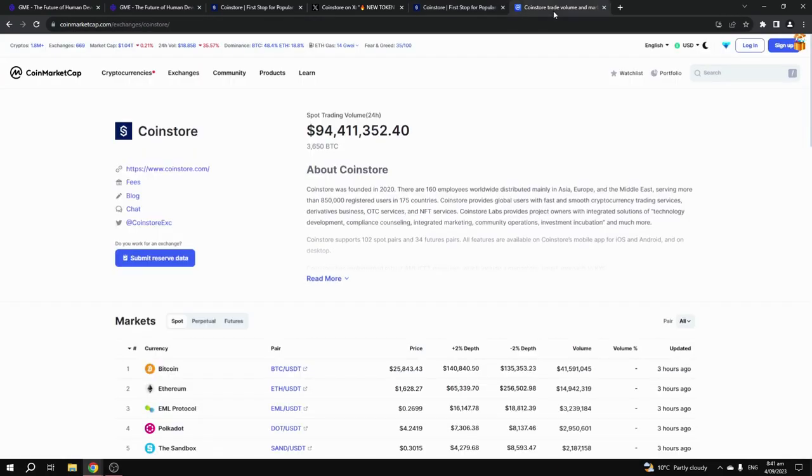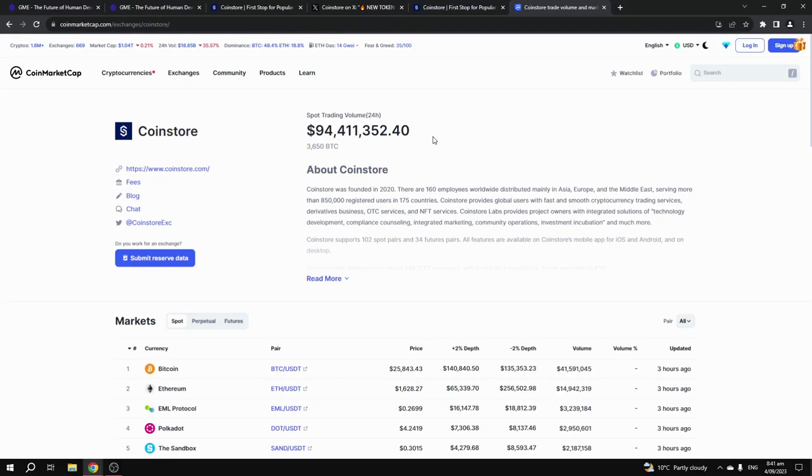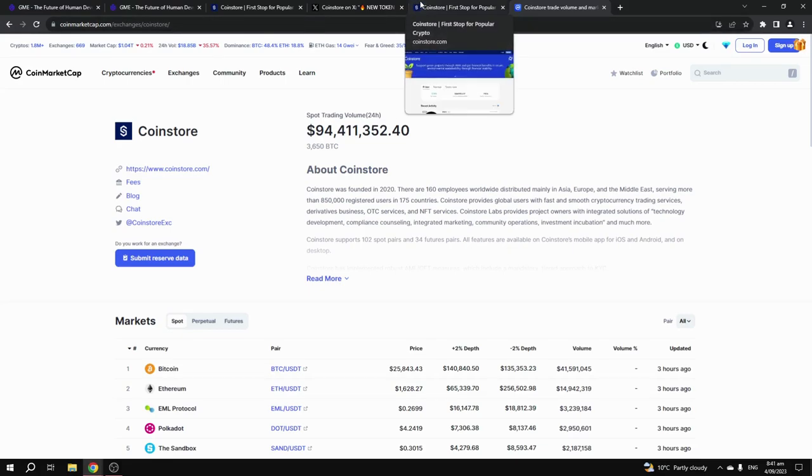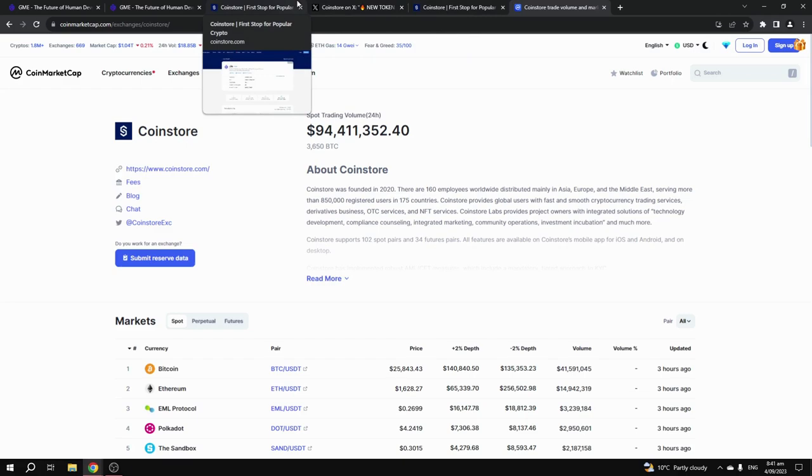CoinStore.com is a very reputable exchange that has over $94 million in 24-hour trading volume, so it is an exchange that many people do use, which could help the price of the token go up very quickly.